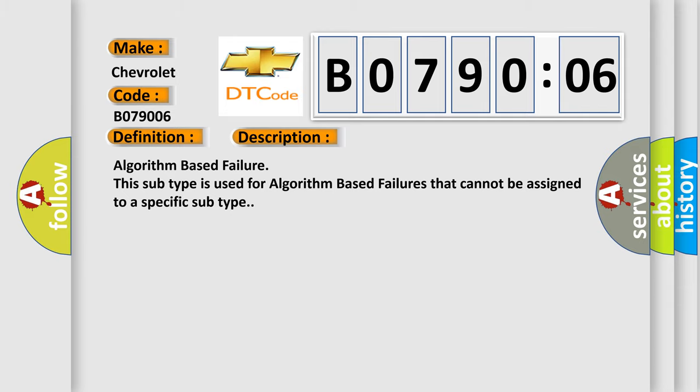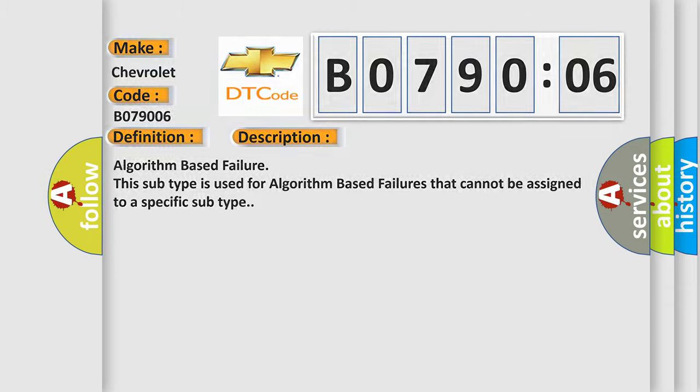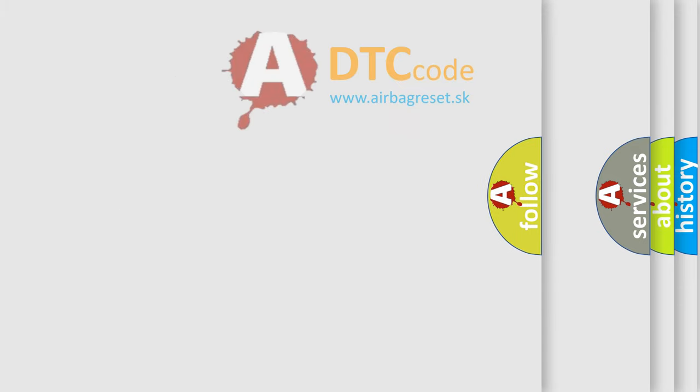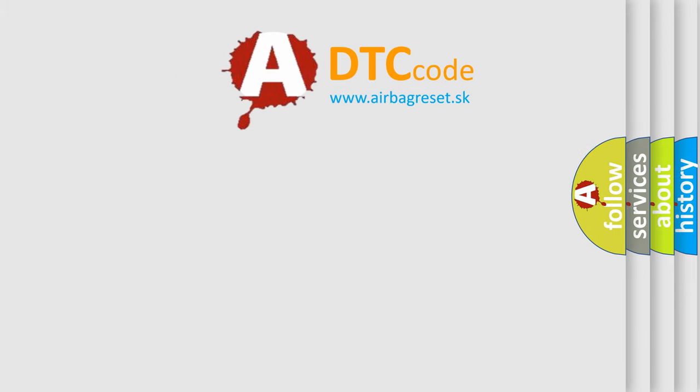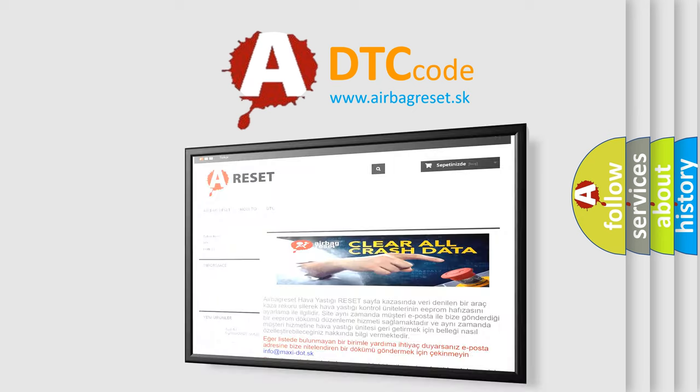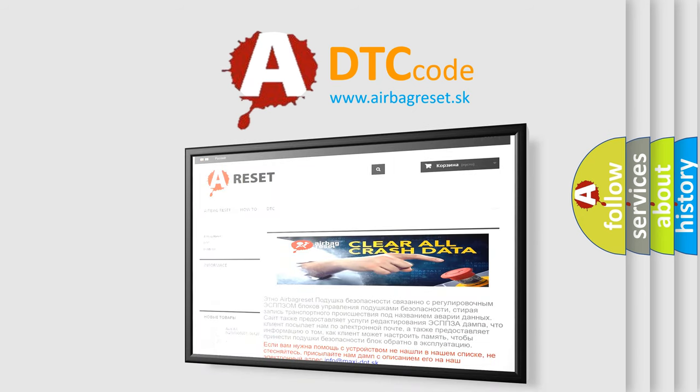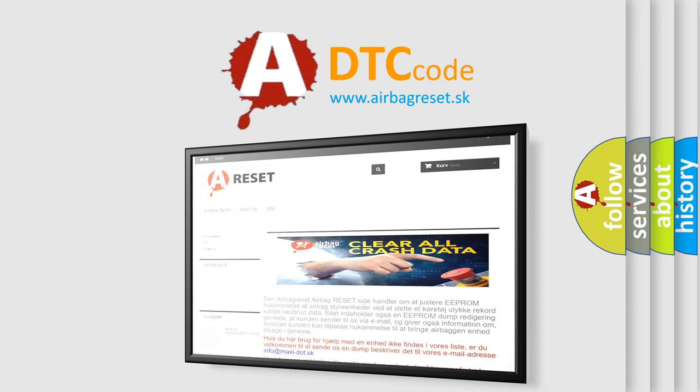The Airbag Reset website aims to provide information in 52 languages. Thank you for your attention and stay tuned for the next video.